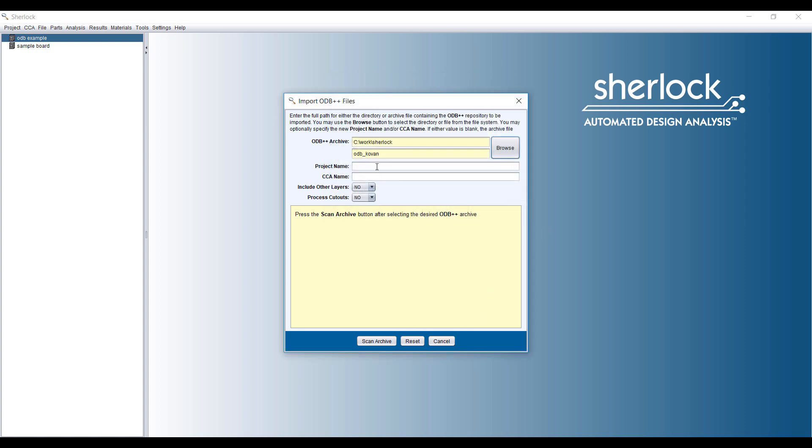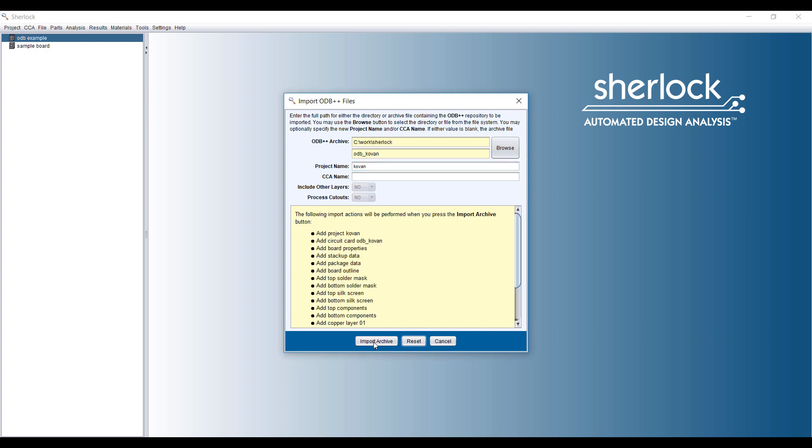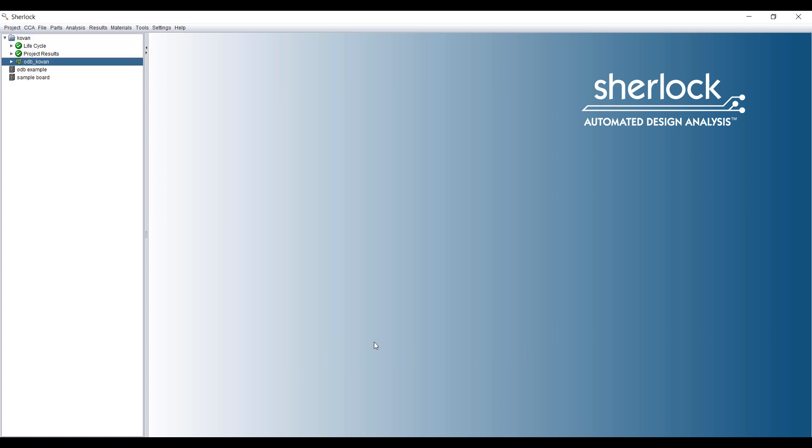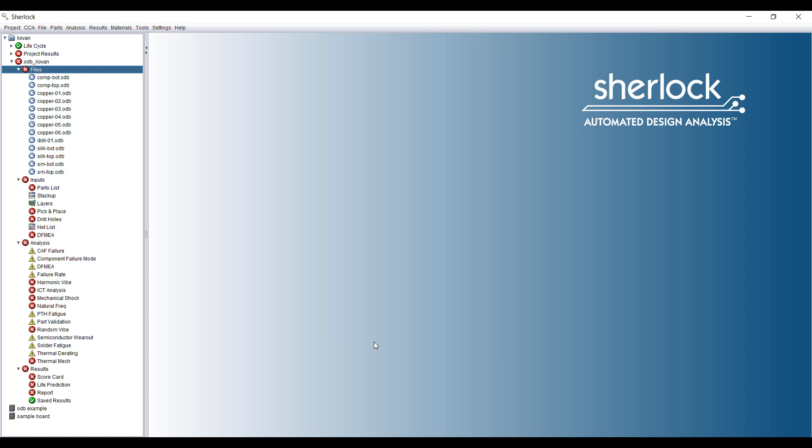Here I'm loading an ODB++ file and we'll do a quick analysis on this PCB board. Sherlock is an easy to use and very powerful pre- and post-processing tool that allows us to set up a simulation quickly for ANSYS analysis. It's designed to handle electronics reliability problems very efficiently.